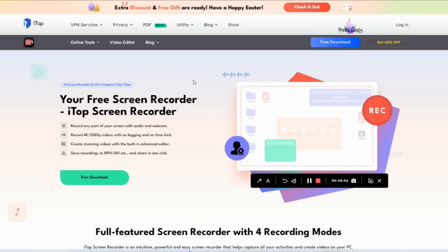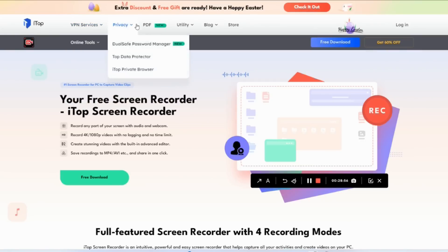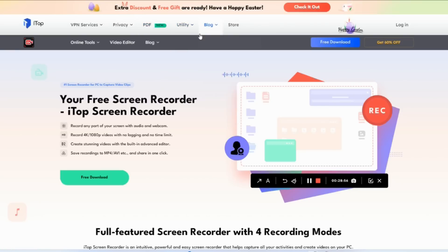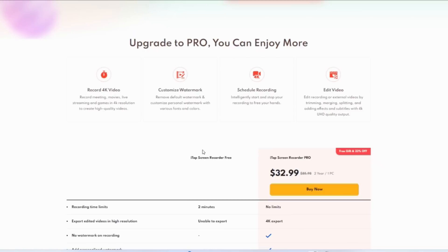They have lots of other services - VPN, PDF, all kinds of different software. If you're interested, you can download it. If you want to do the upgrade, this is the best time to upgrade to the pro screen recorder.